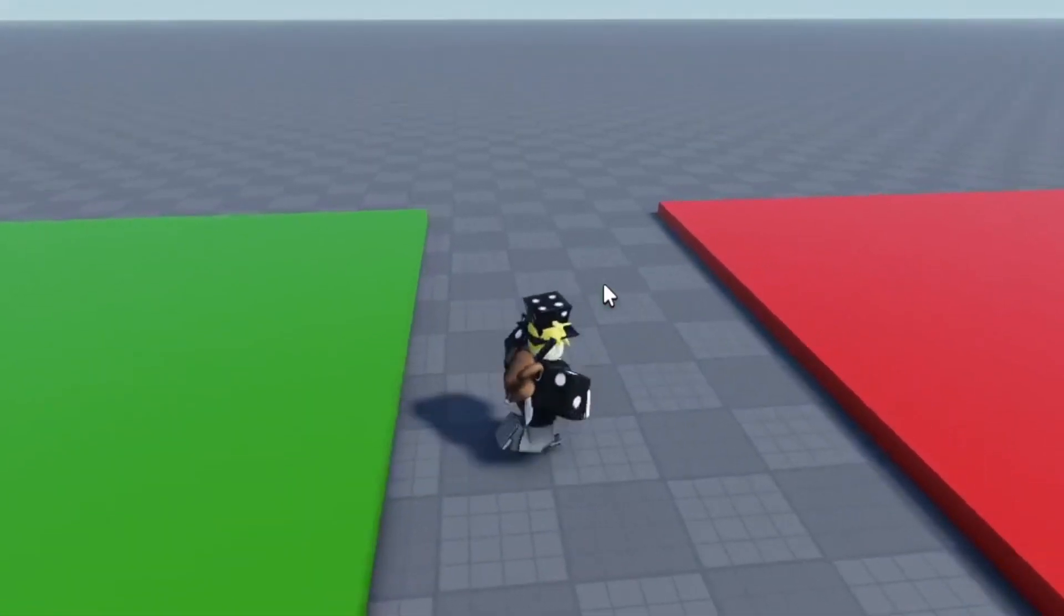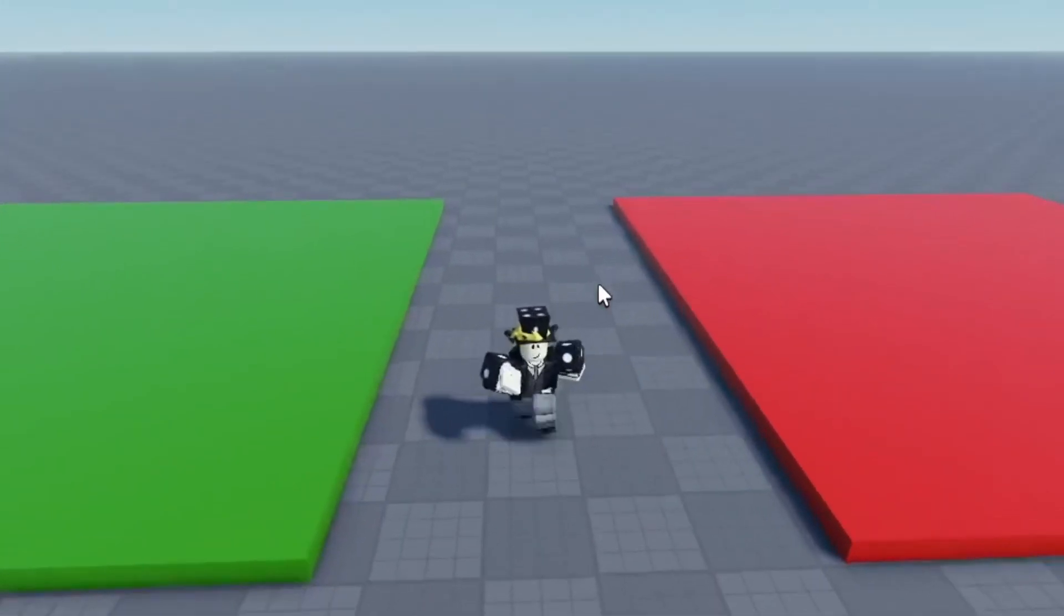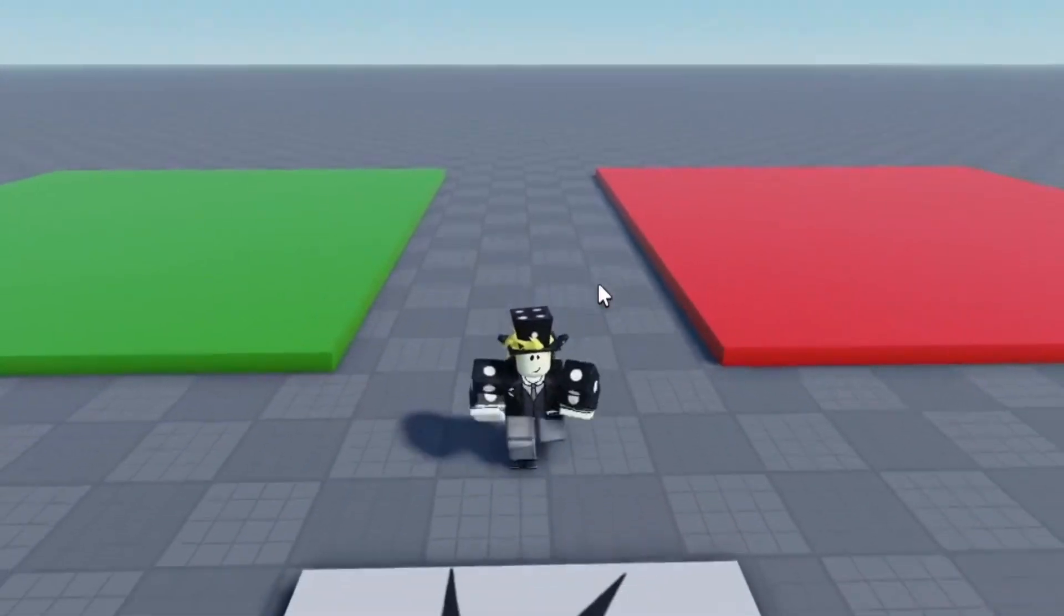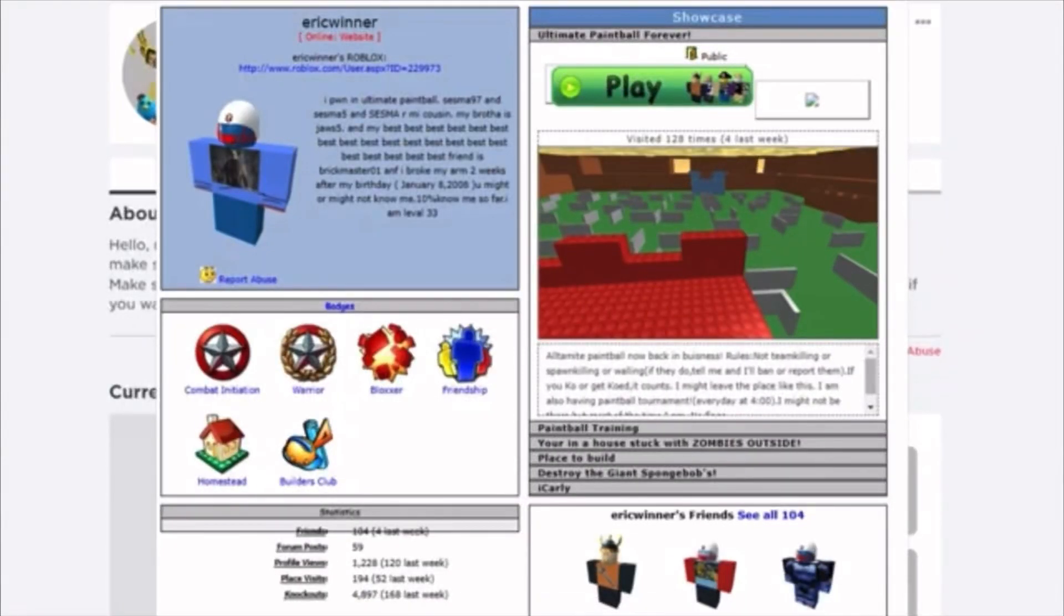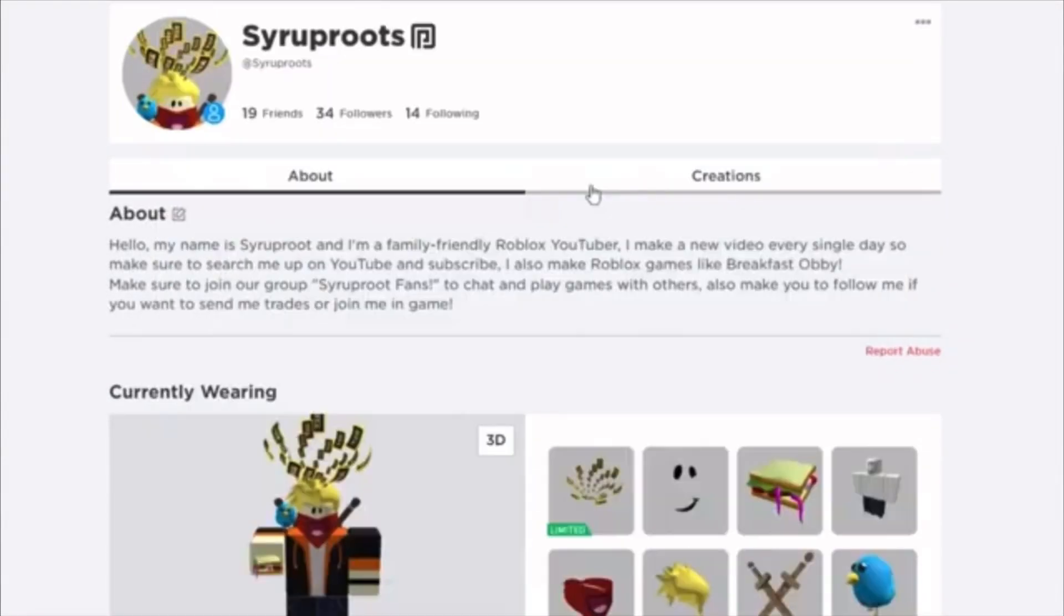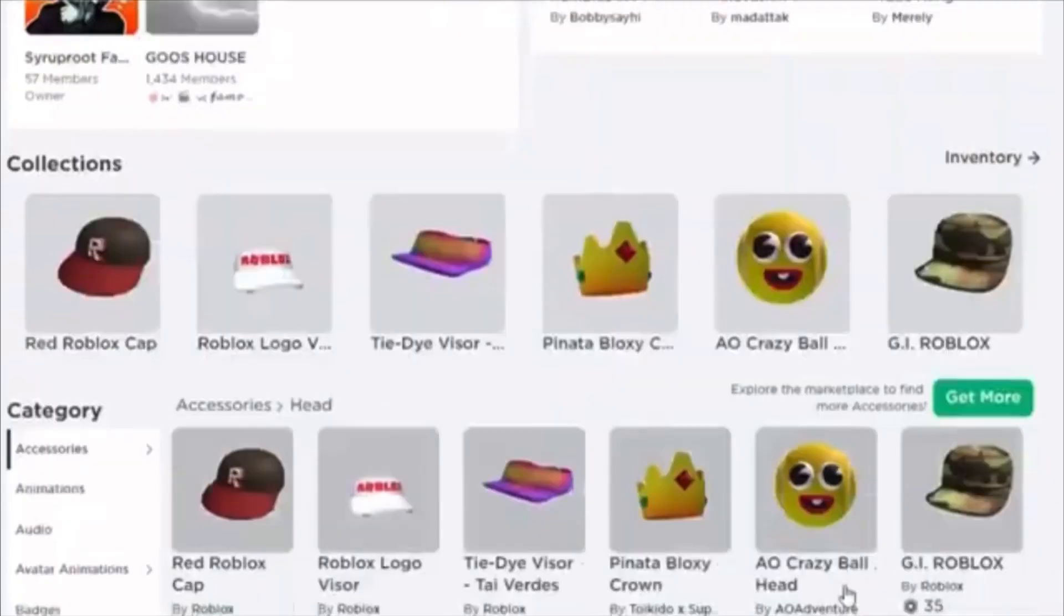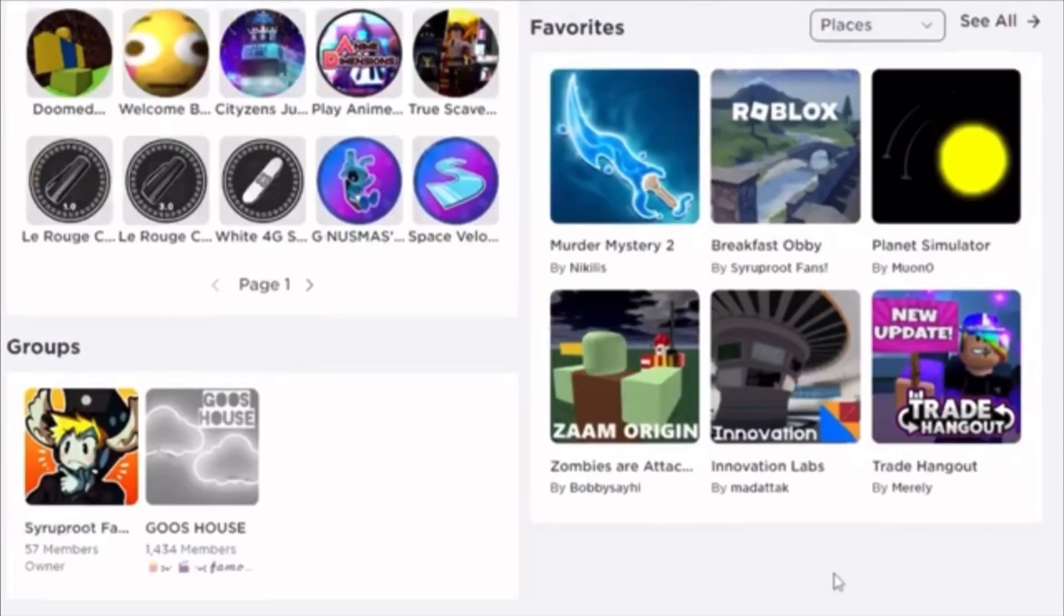If you don't want to get that, you can just copy the script which will be in the pinned comment below. If you want to learn how to get the classic profile page set up on Roblox, make sure you watch the video showing up on the screen right now.